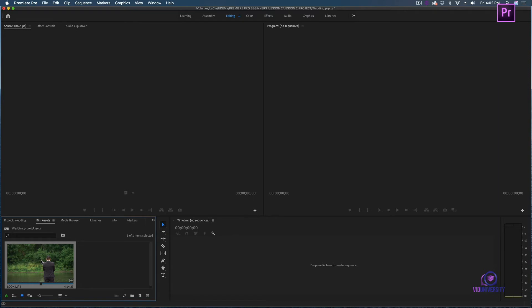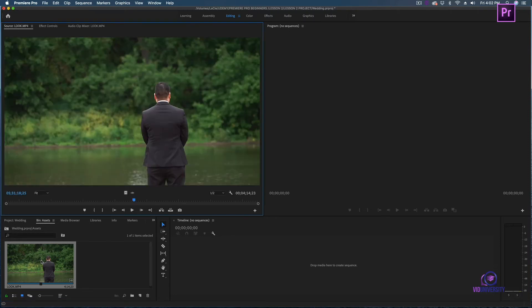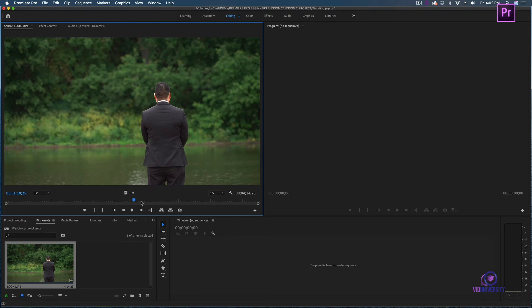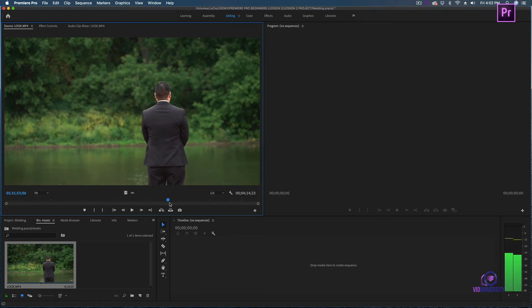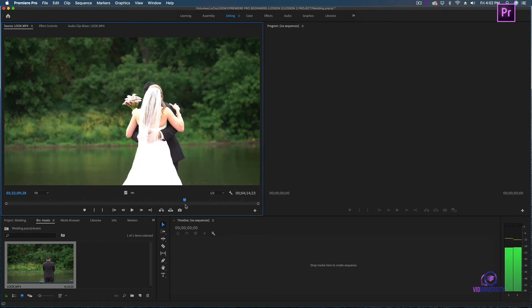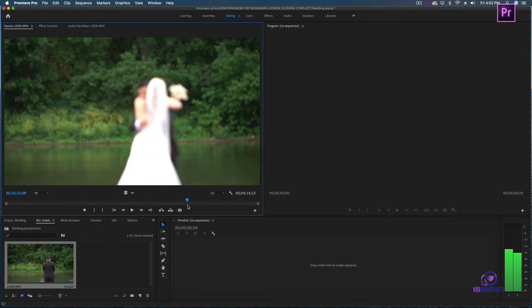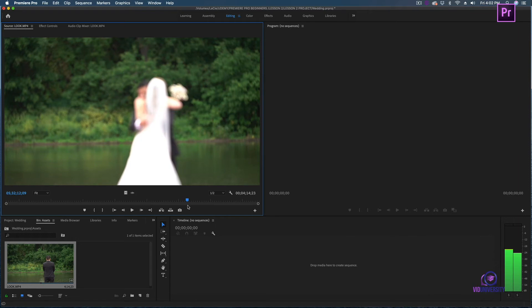I'm going to select my friend's clip, and to have it appear in my source monitor, all I'm going to do is double click. I can then scrub through the clip. Source monitor is giving me a preview of all of my assets. The program monitor is going to give us live feedback of what our timeline is currently outputting.